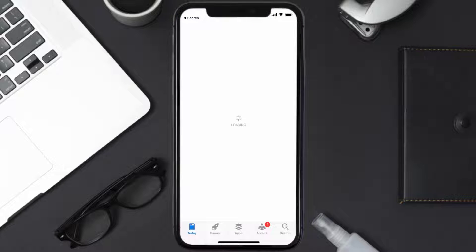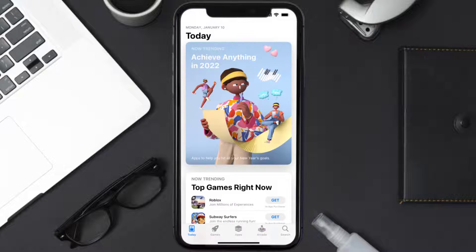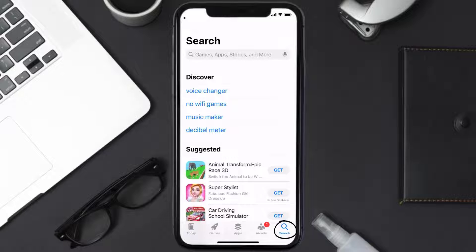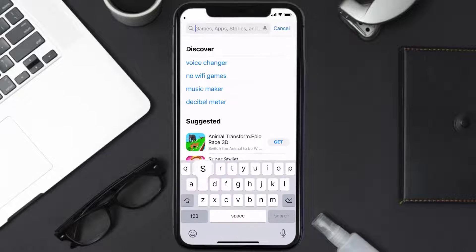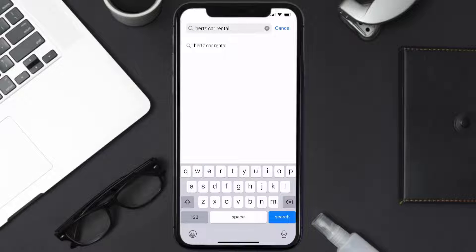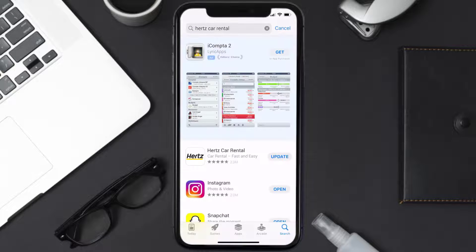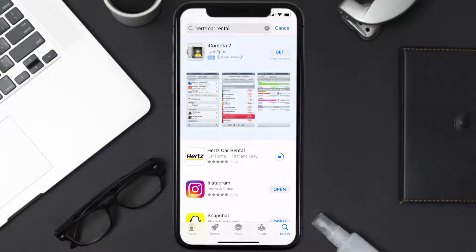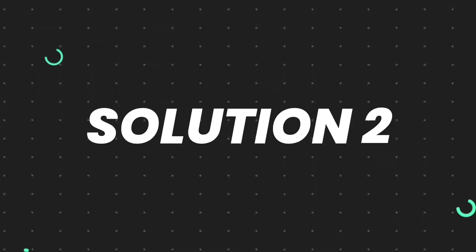Open up the App Store on your device and then tap on the search icon in the bottom right corner. Then search for the Hertz car rental app, and if you see an update button right next to the app name, simply tap on it to make sure you're running the latest version.